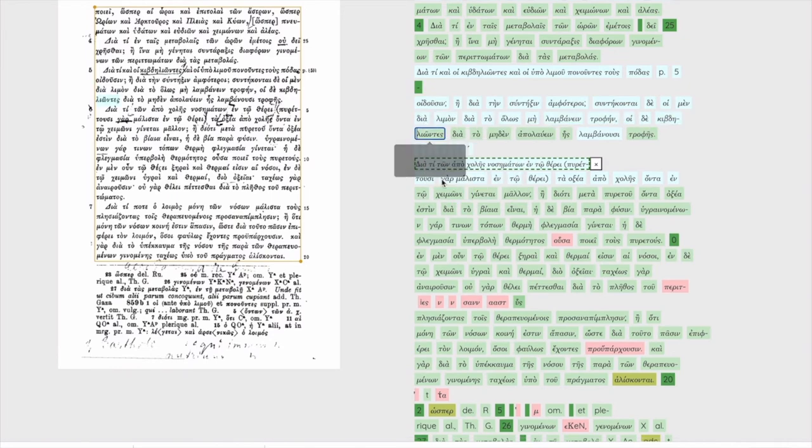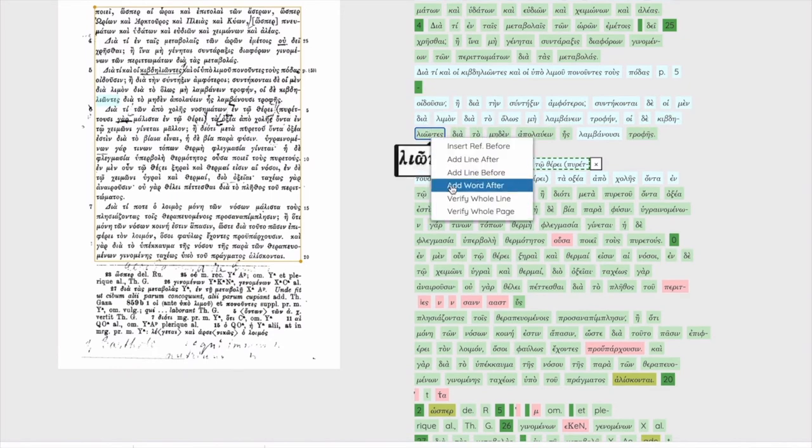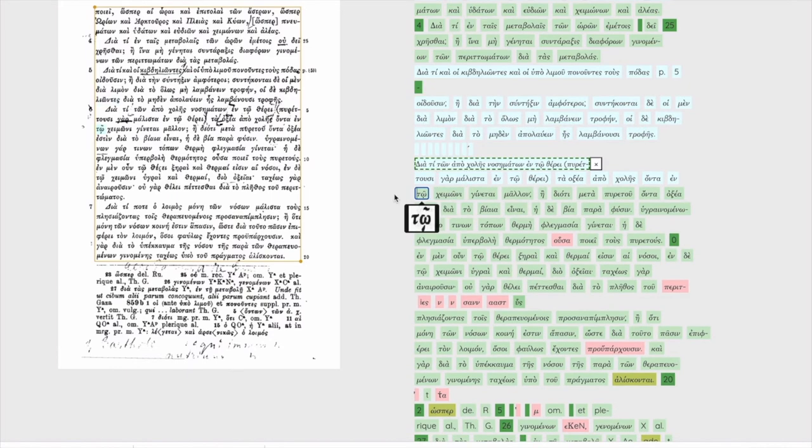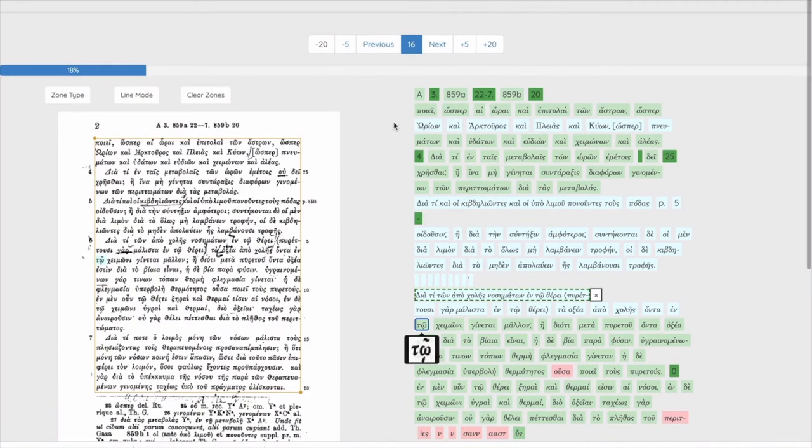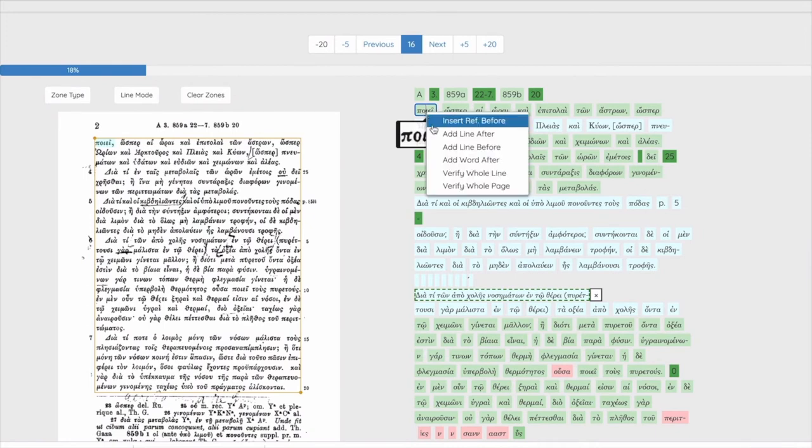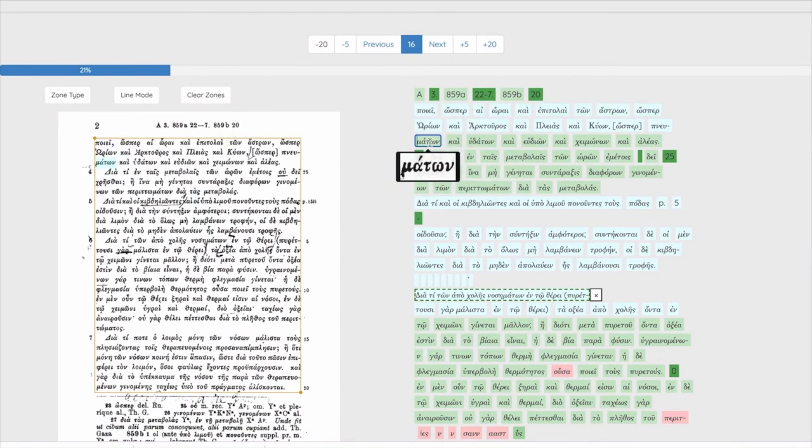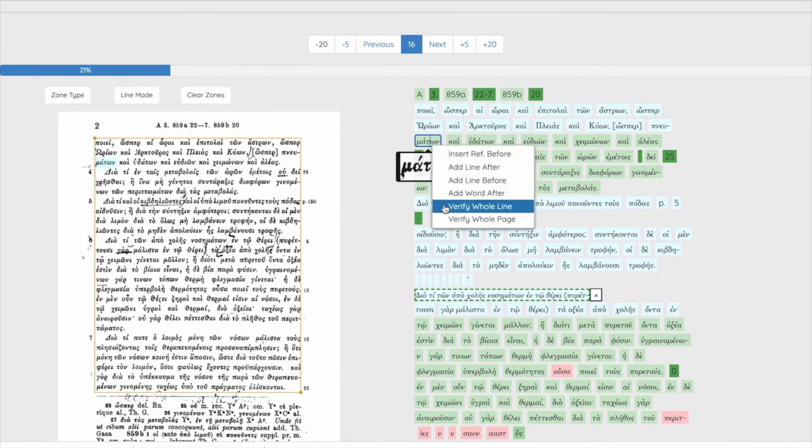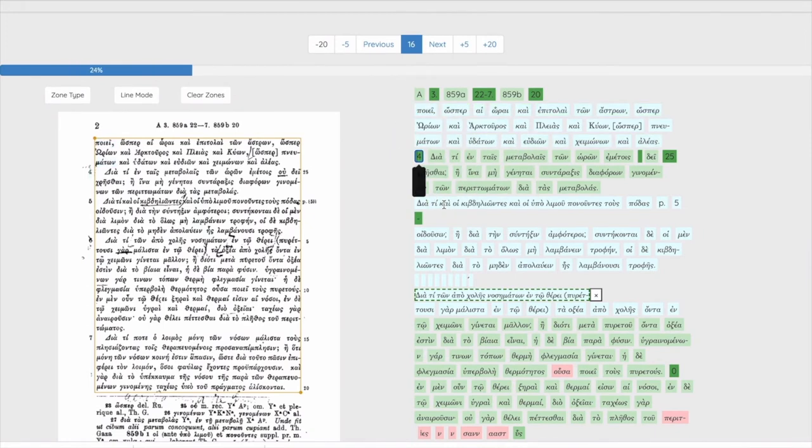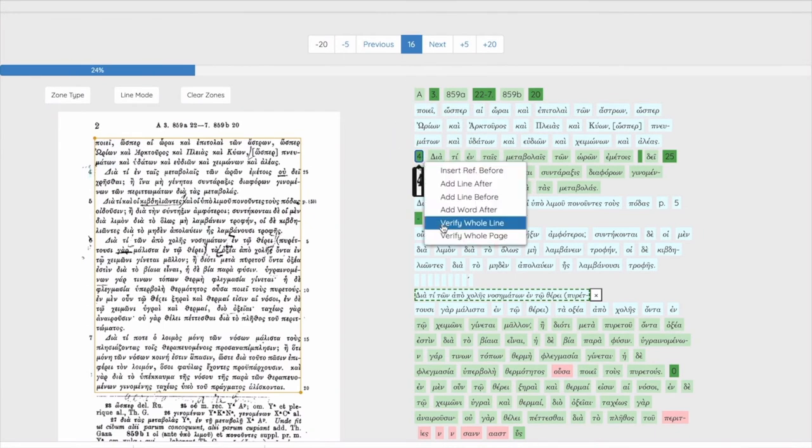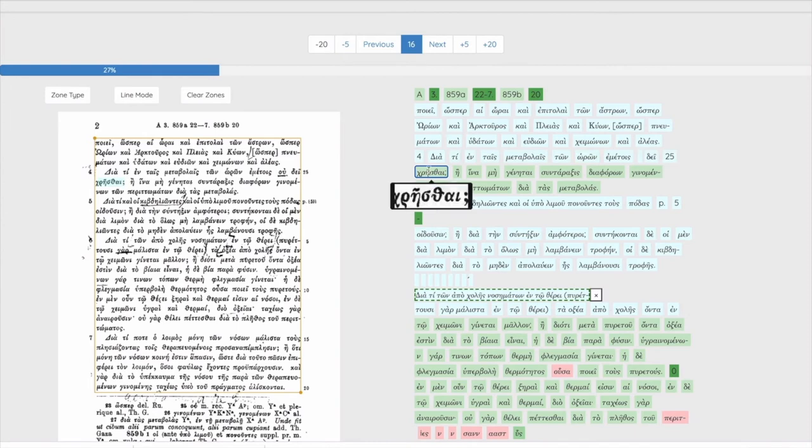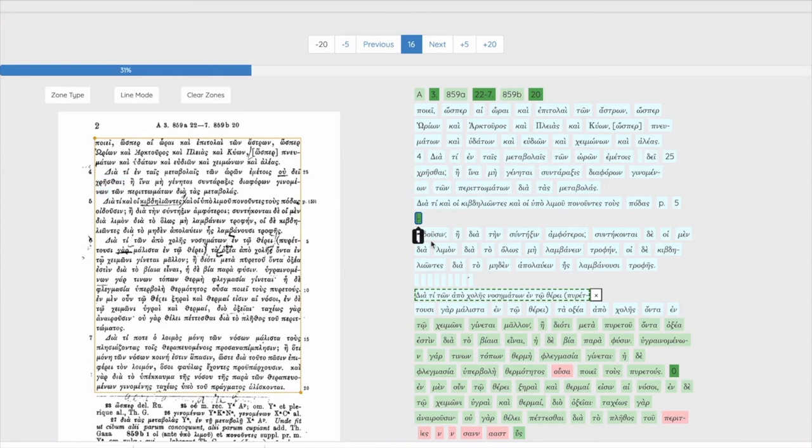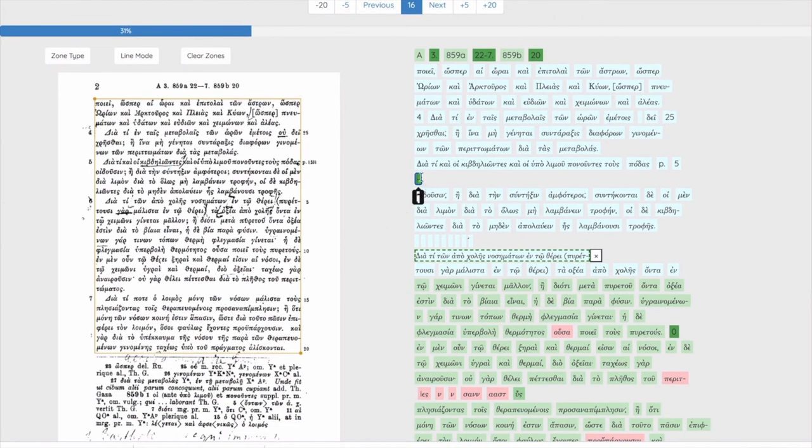We'll speed up the video of me editing more of the lines in the primary text zone of this and the previous page. Notice that the blue progress bar advances as we do our work showing how much of the page has been verified or edited.